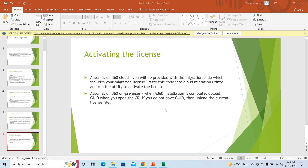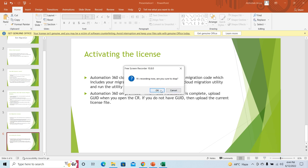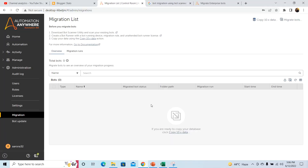The next phase is how to prepare for migration. Once you have completed the initial two phases of bot migration — that is the bot scanner analysis and preparing the deployment model, getting the license and activating the license — we will now see how to migrate bots from a previous version to A360 format.